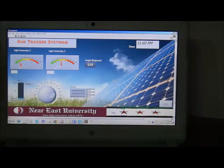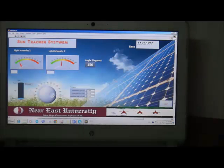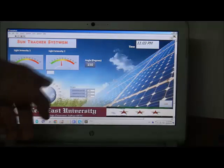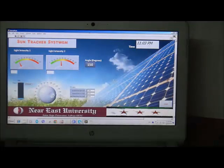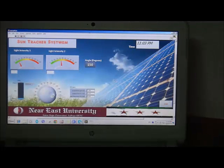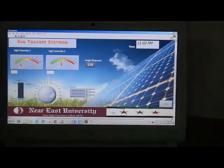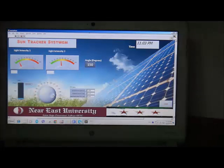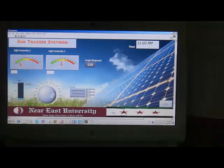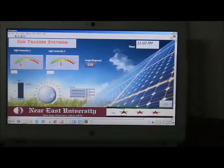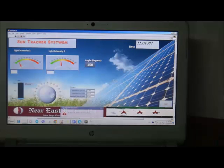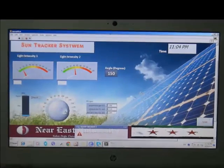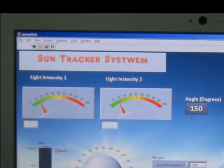This shows the angle or position of the solar panel and also the current time of the system. If I change or cover the light sensor, you can see how the values of the meters are changing.